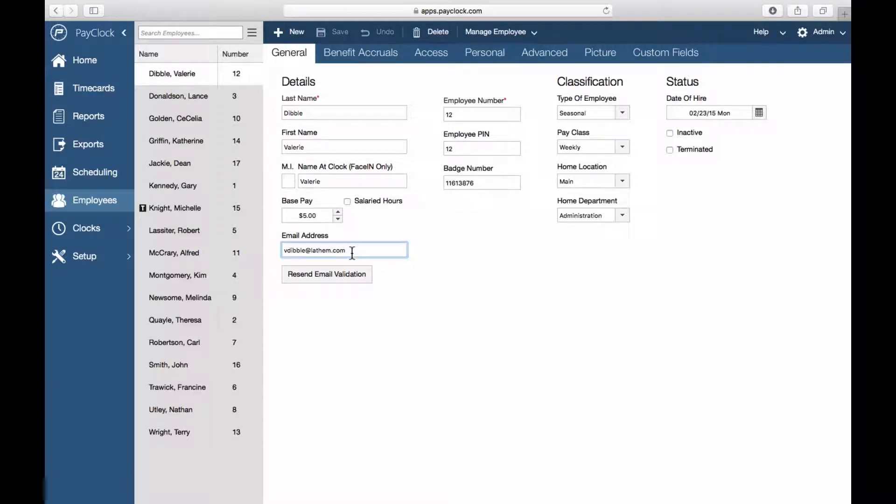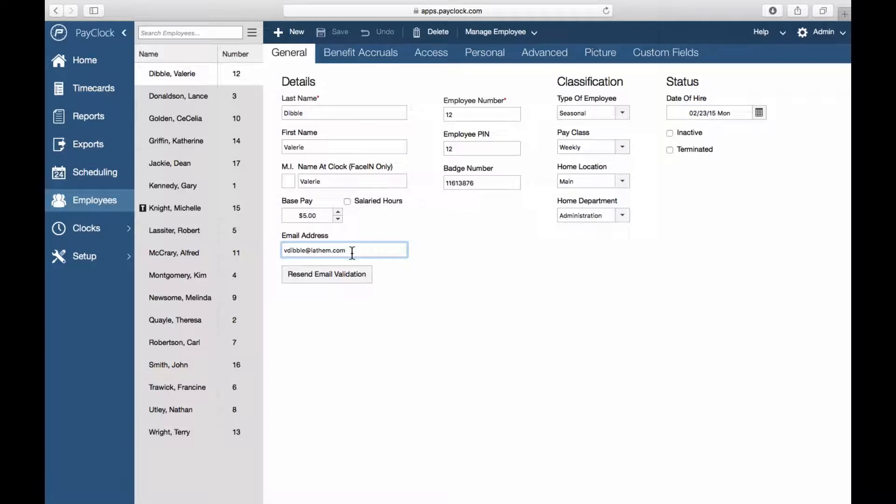The employee can use this email address for logging into the mobile application. The email address field is required if an employee is given access to the mobile application.